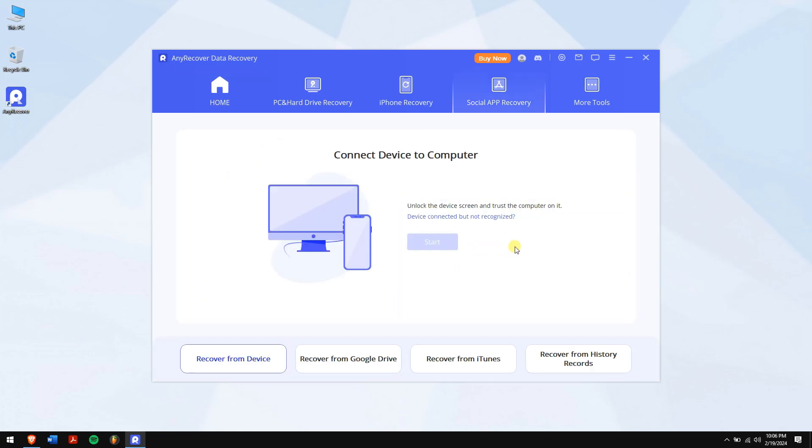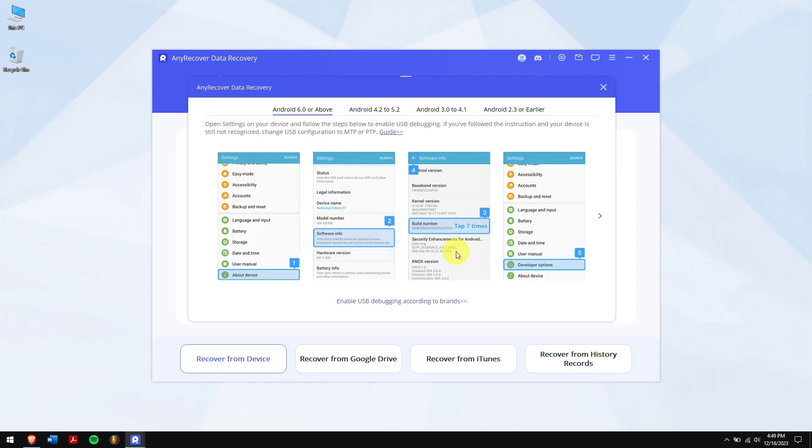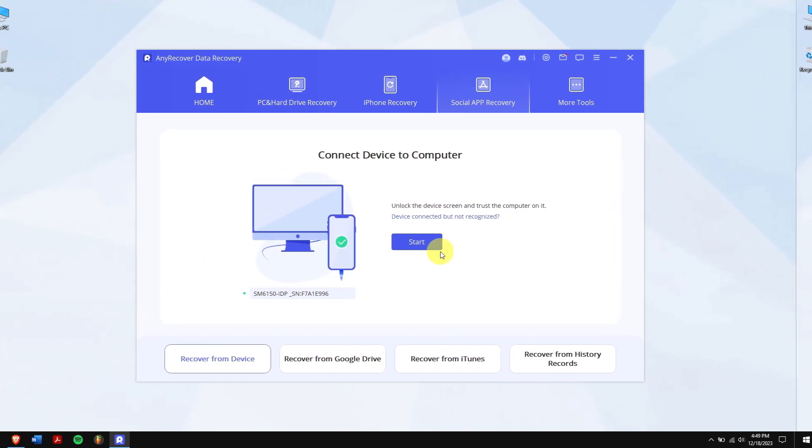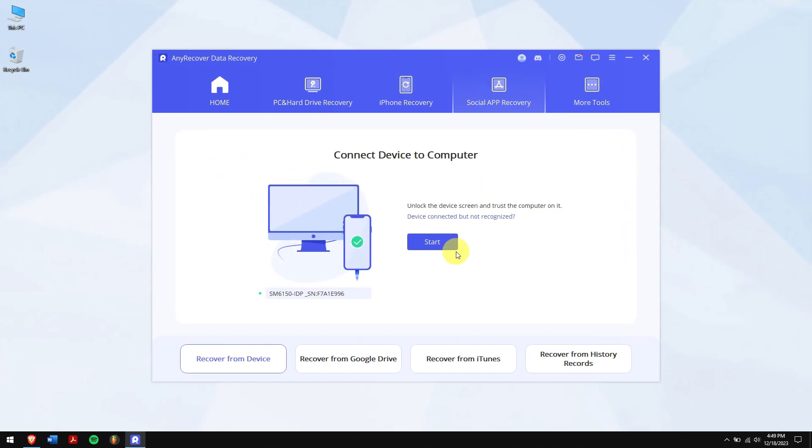Connect your smartphone to your computer. If you're using an Android device, then make sure the USB debugging is enabled. And if you're using an iPhone, then you'll have to trust the computer on your iPhone. If you don't know about it, then just follow the on-screen instructions.